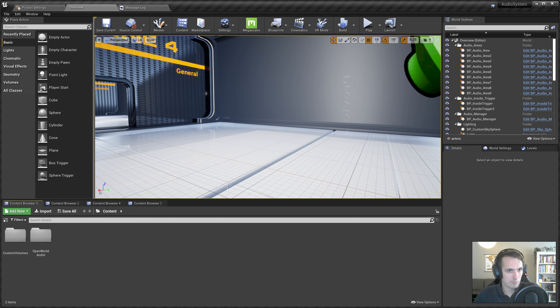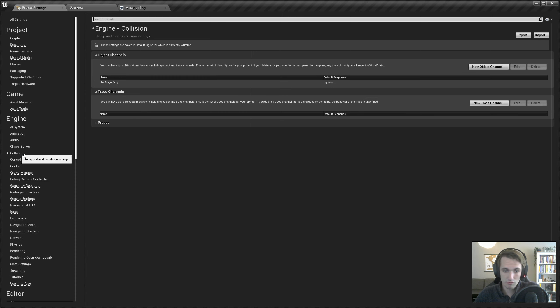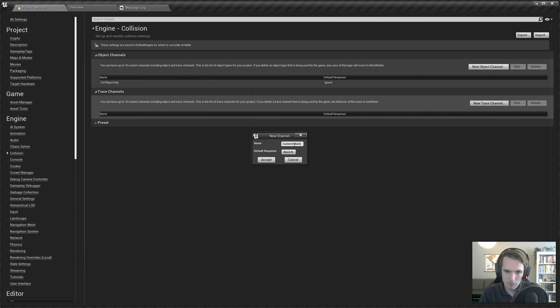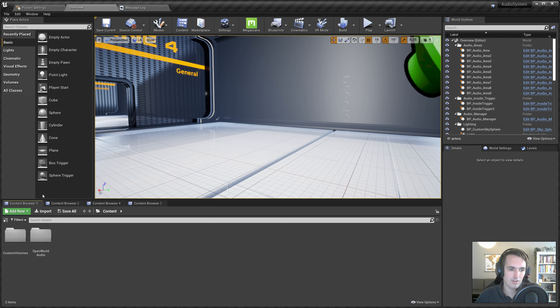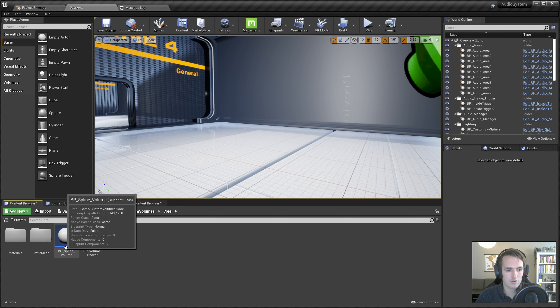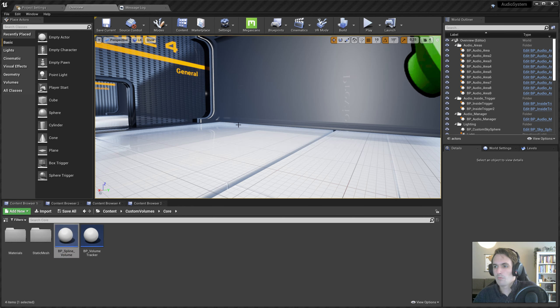Now we have Custom Volumes. First thing we want to do is add a new trace channel, and we'll call that Custom Volumes with a default response of ignore. So we don't really want anything to interact with this or use it. It's really just for the custom shaped volumes.